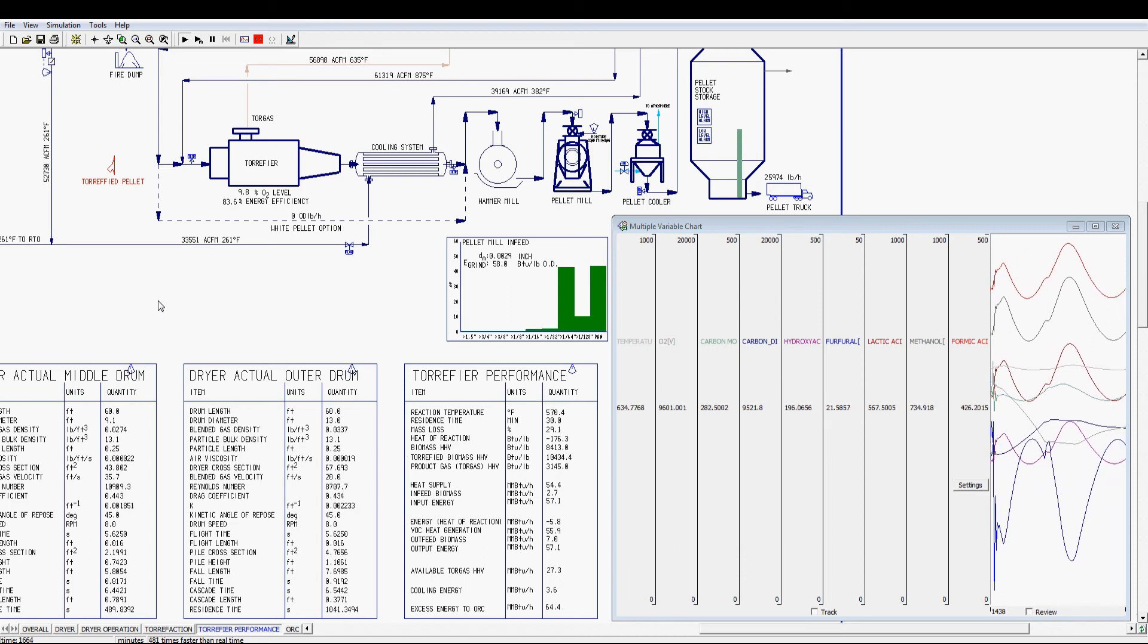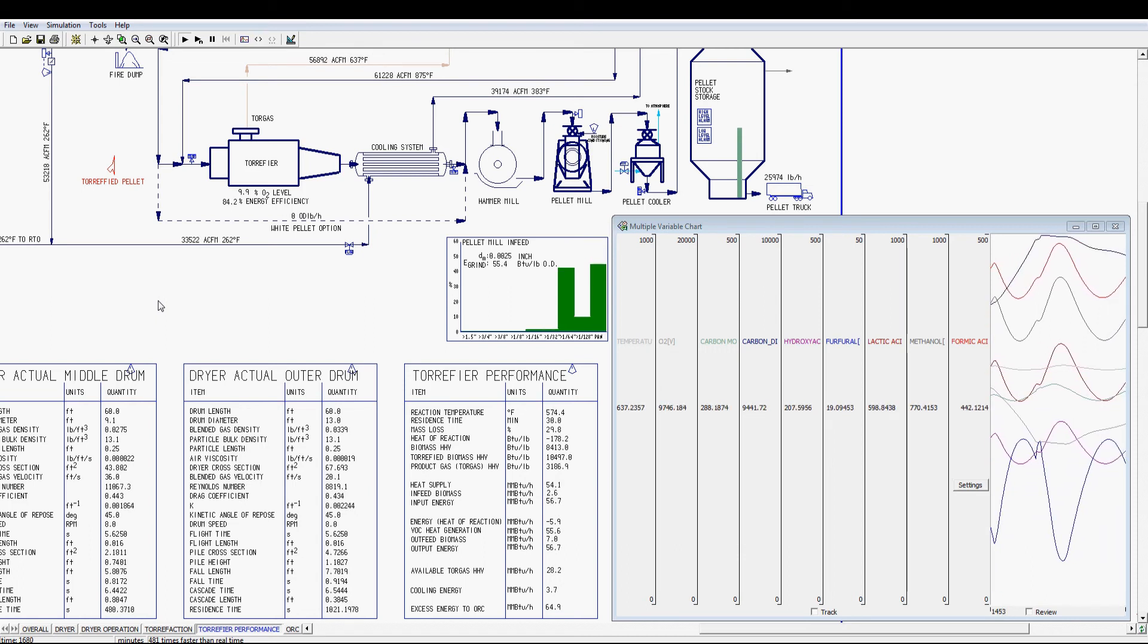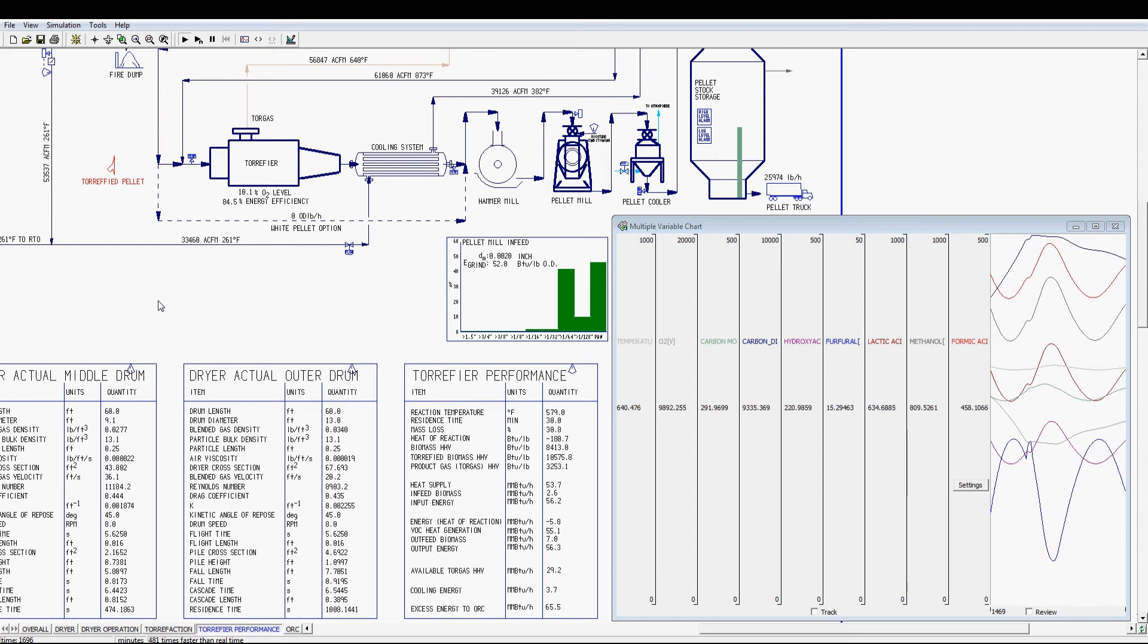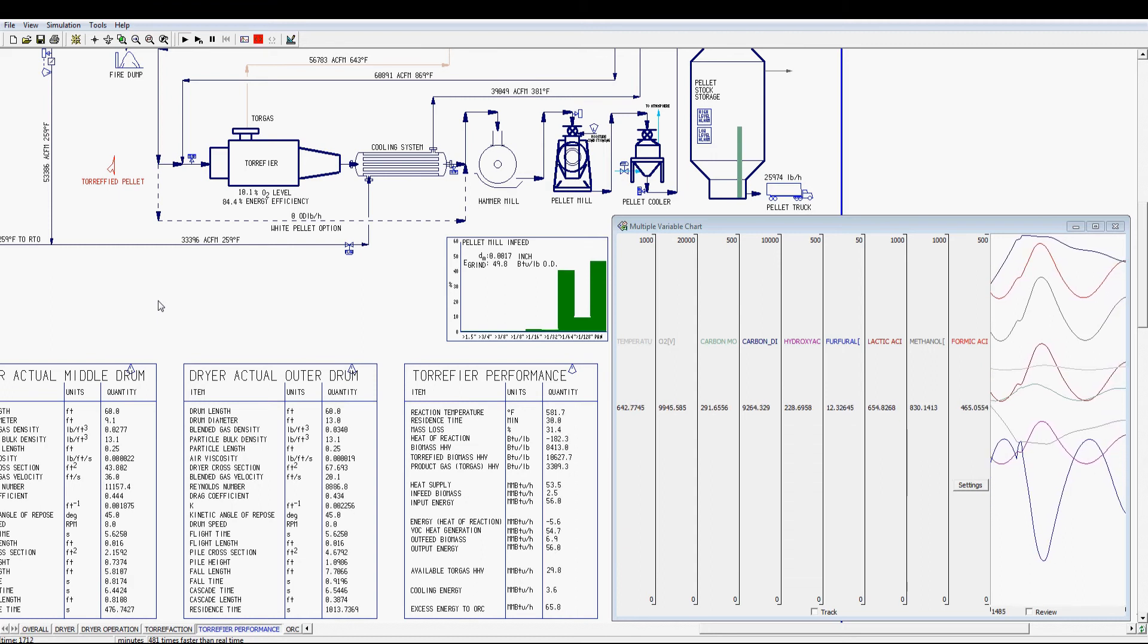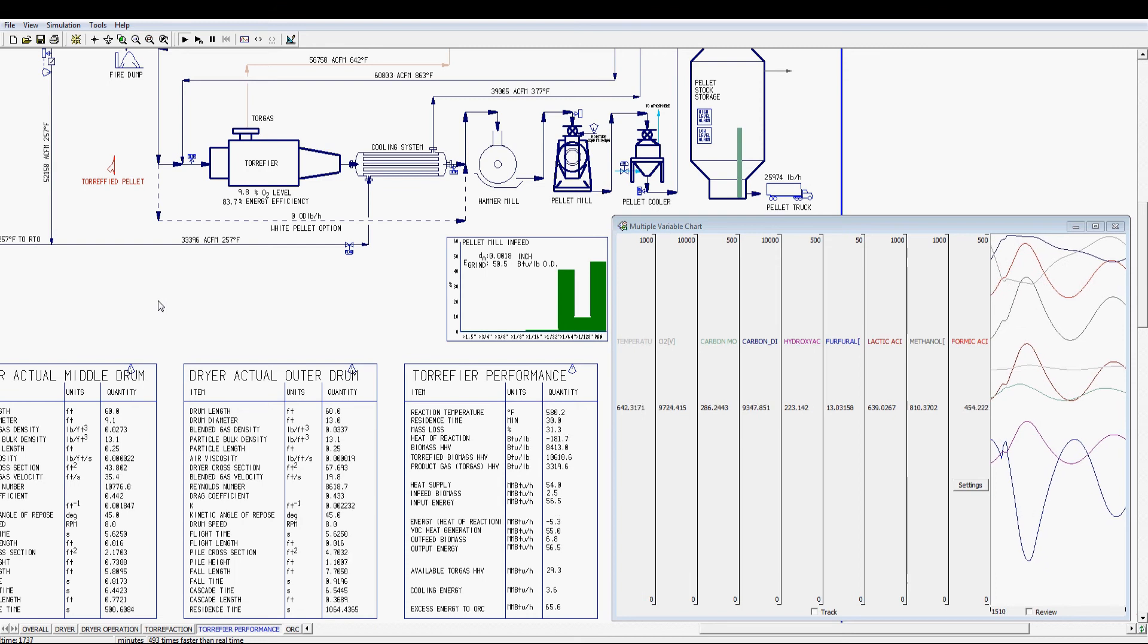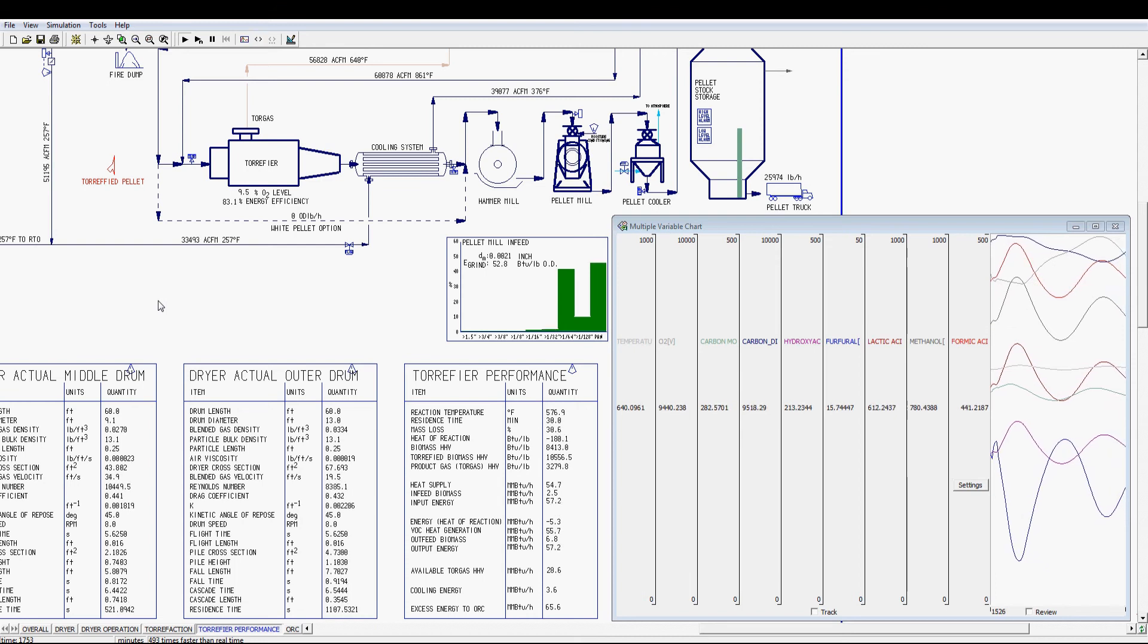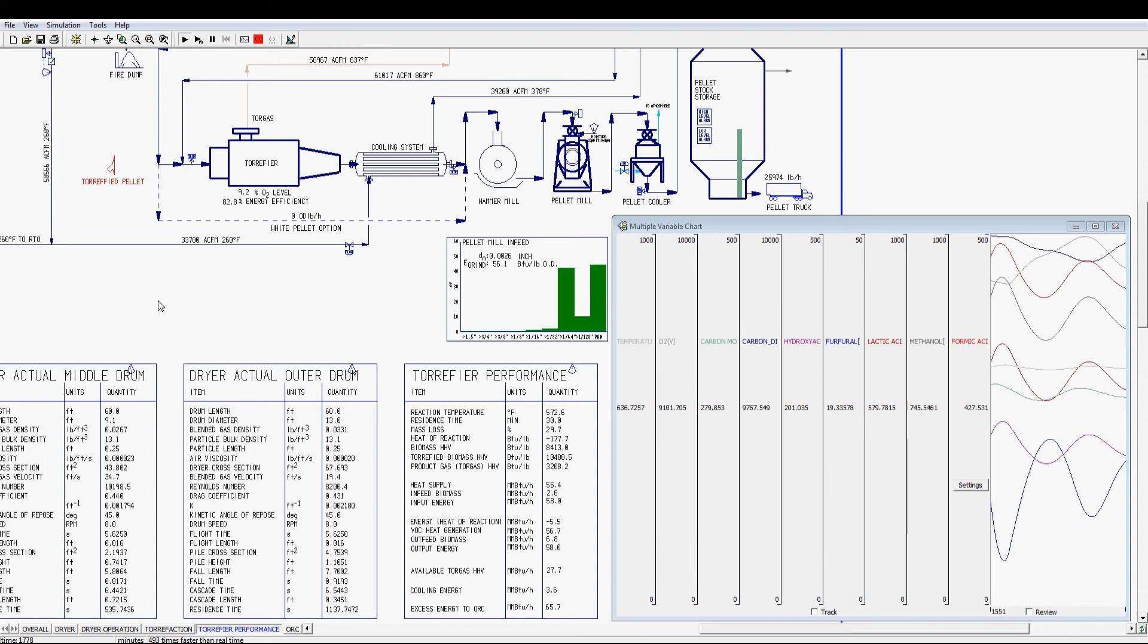This approach can also cut down the required biomass fuel in the grate furnace. Again, the torgas compositions on the strip chart respond to the process condition changes due to the activation of the waste gas recycling in a given time frame.